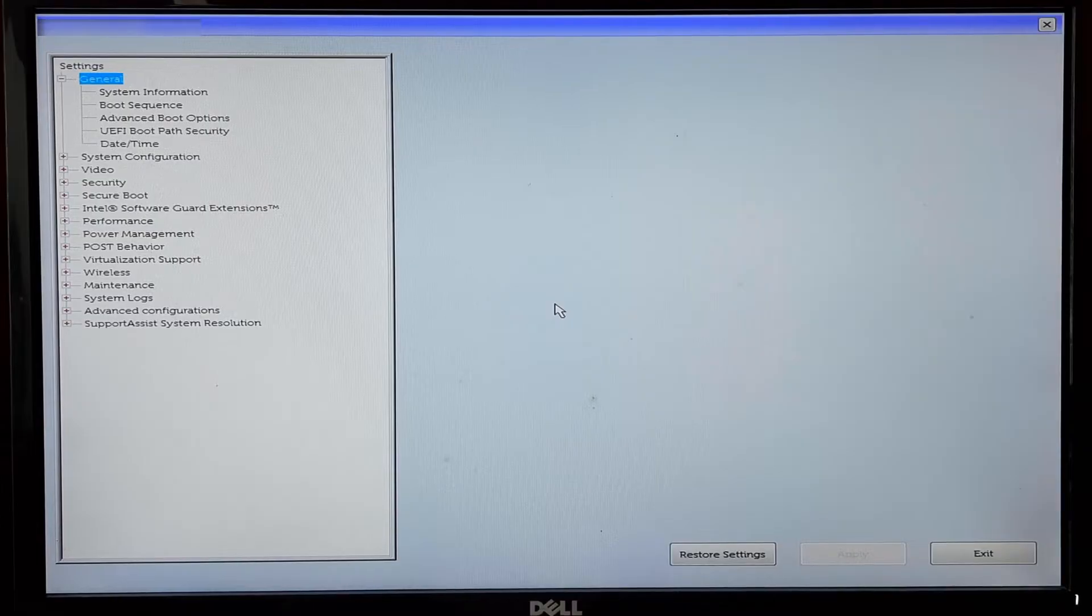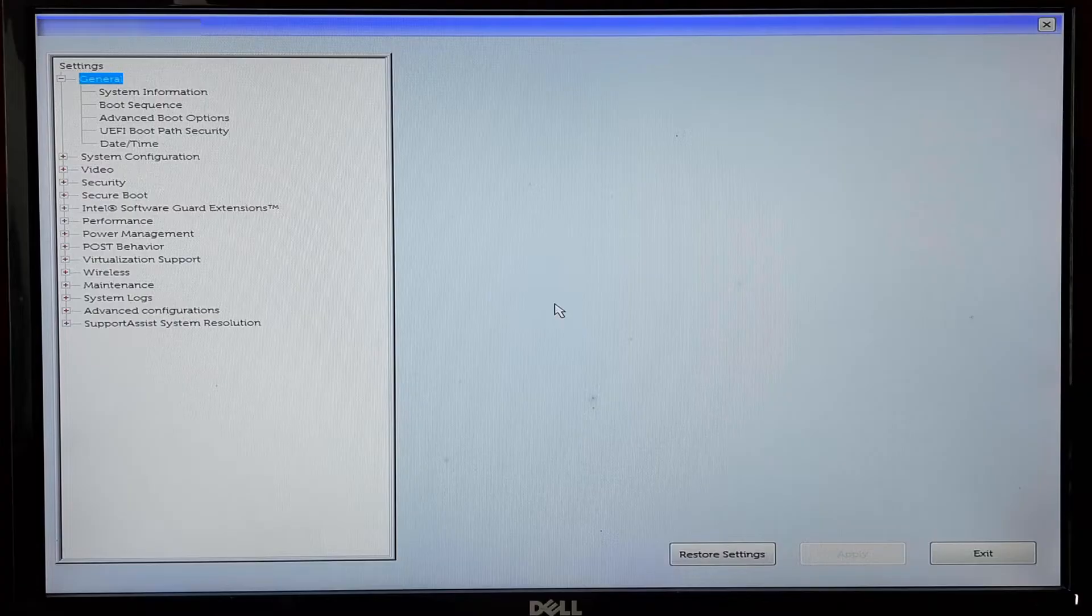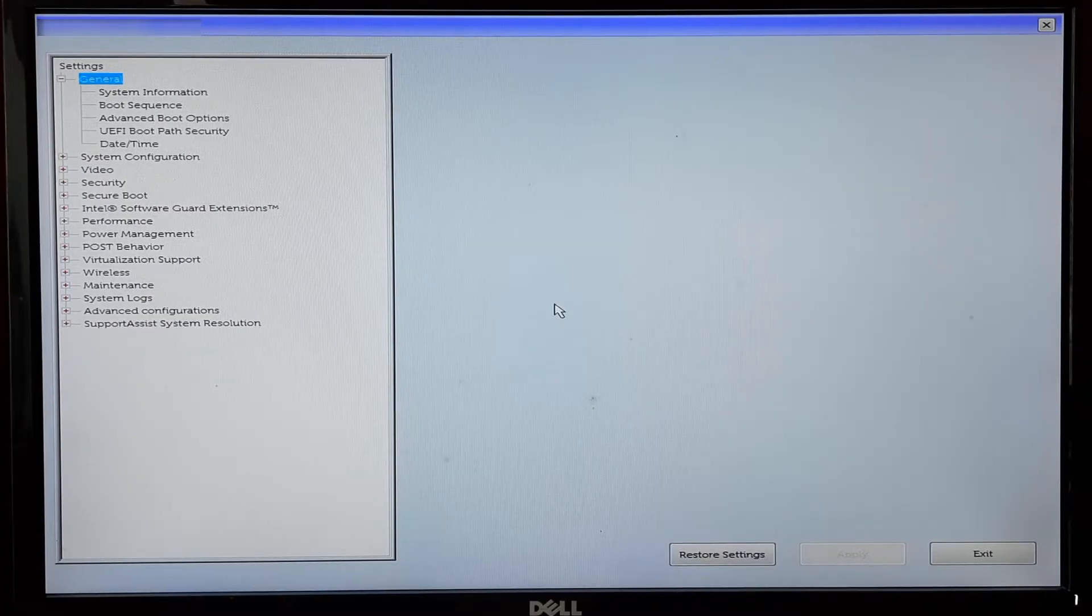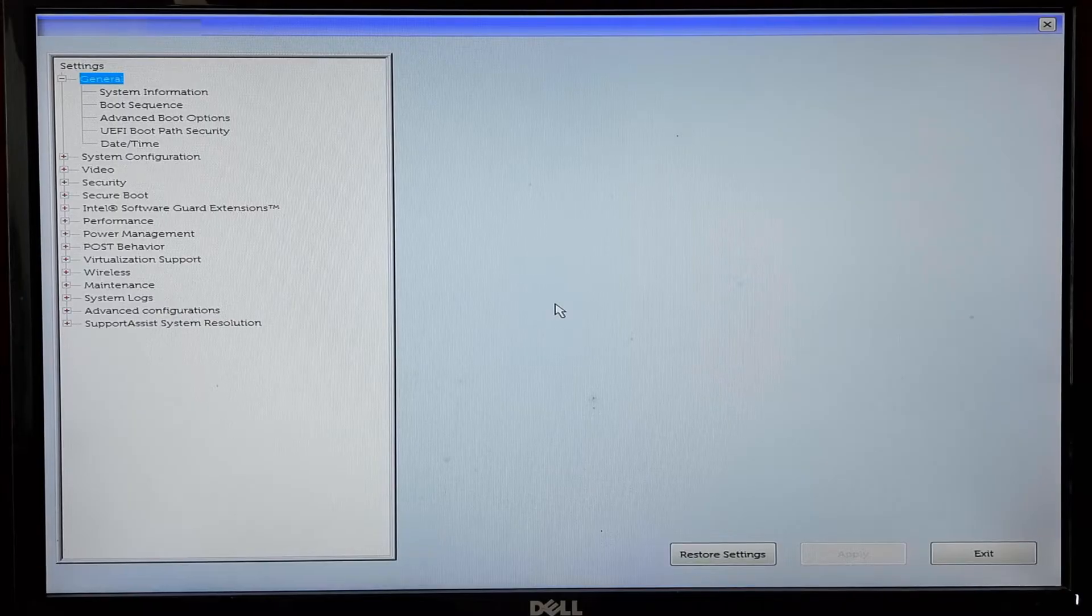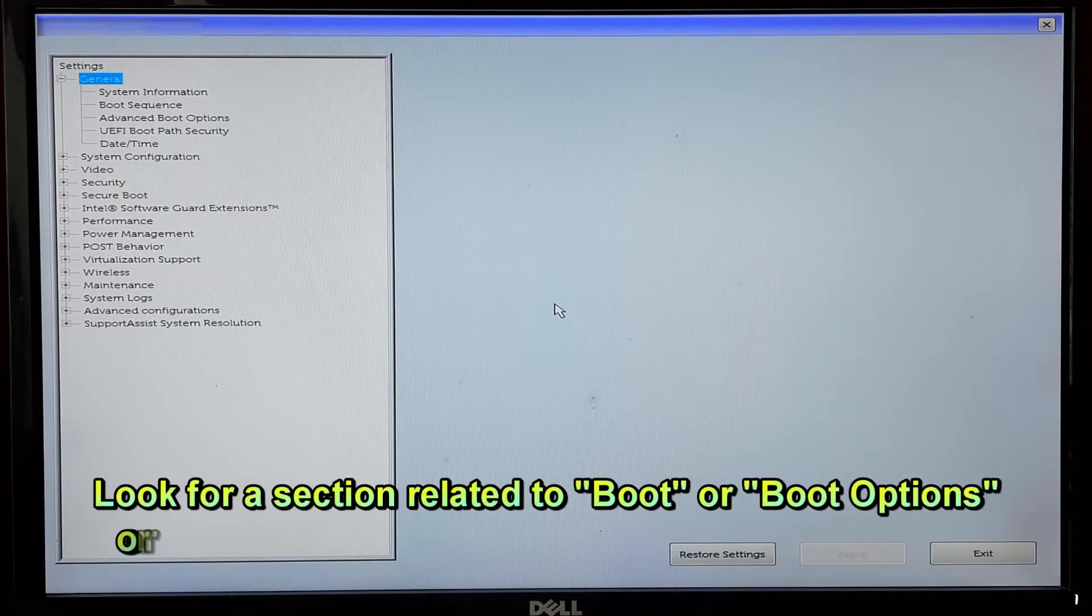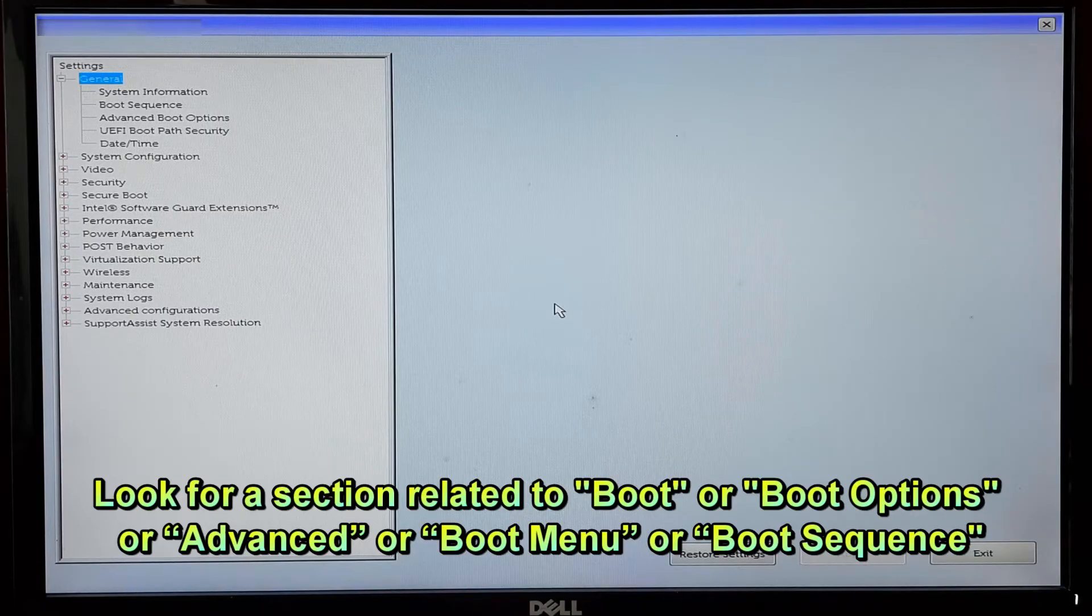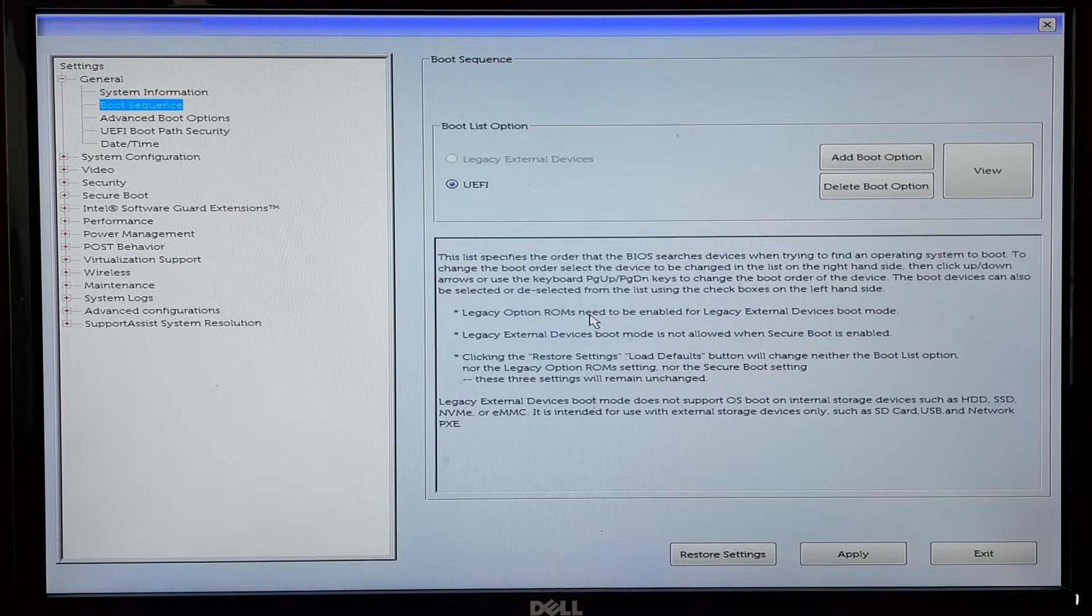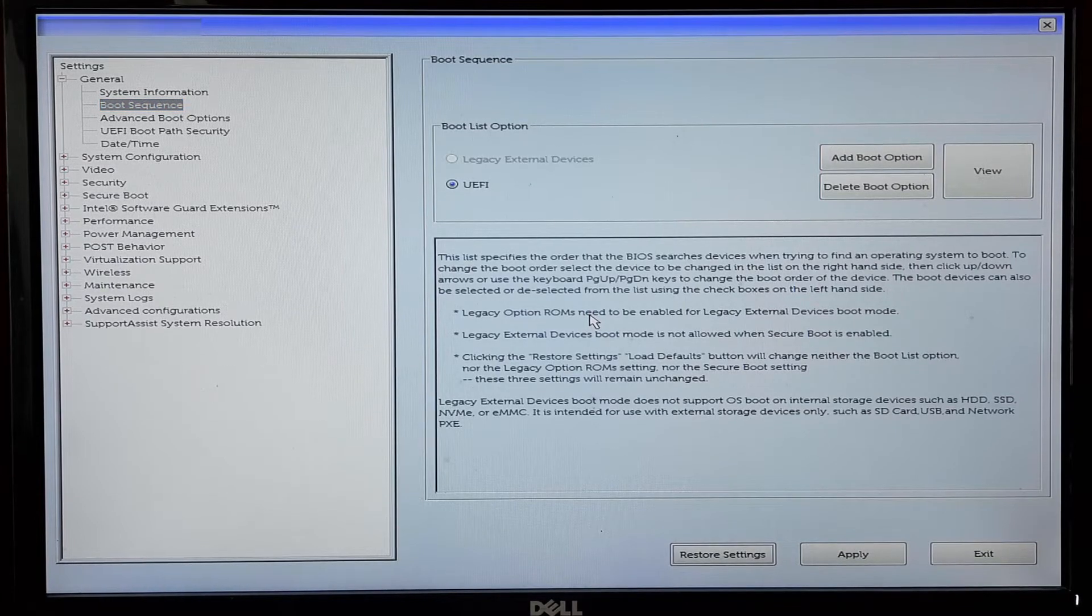Once you're in the BIOS setup, use your keyboard's arrow keys to navigate. Different BIOS interfaces may vary, but the general approach is similar. Look for a section related to Boot, Boot Options, Security, Advanced, or Boot Sequence. In the boot section, you'll see a list of boot devices or boot order.